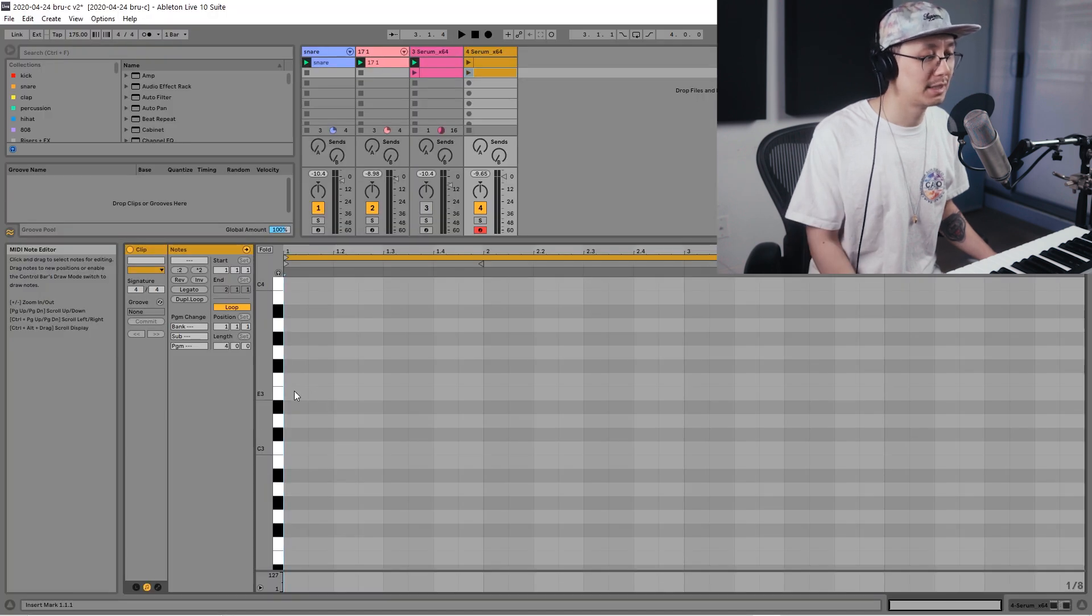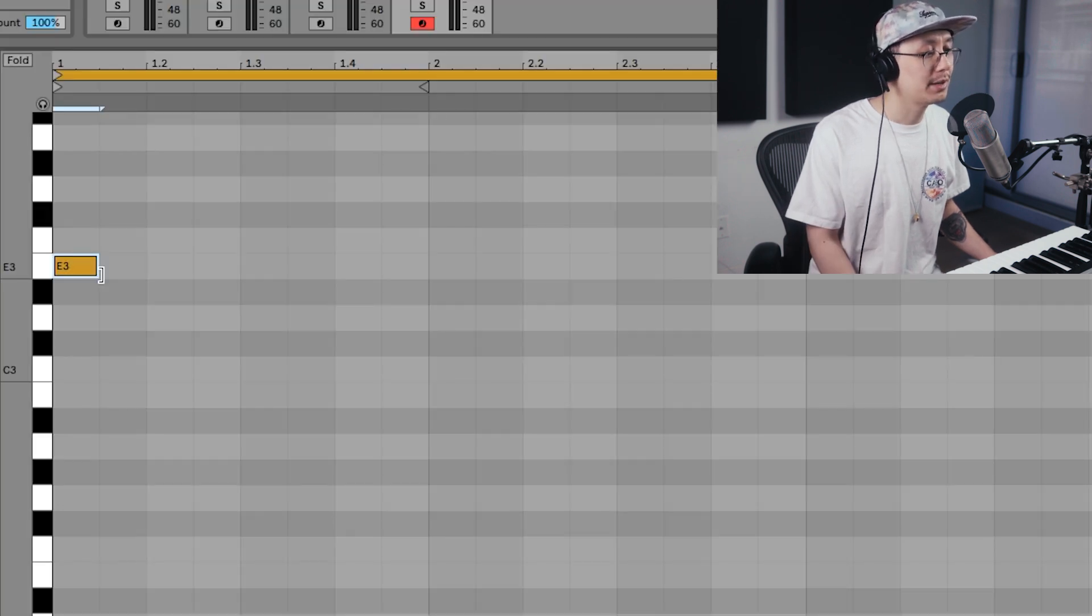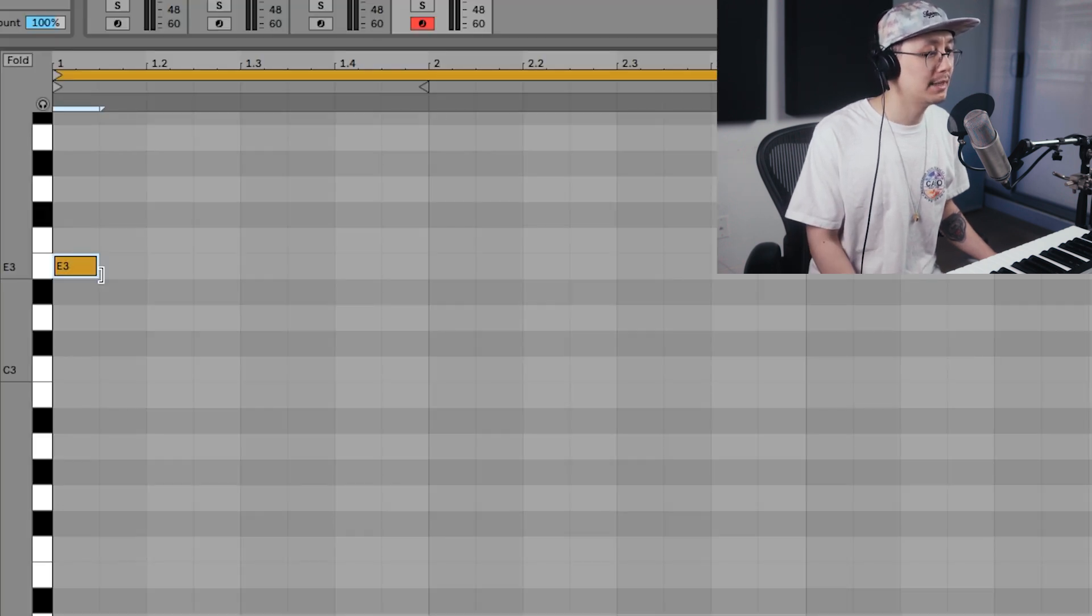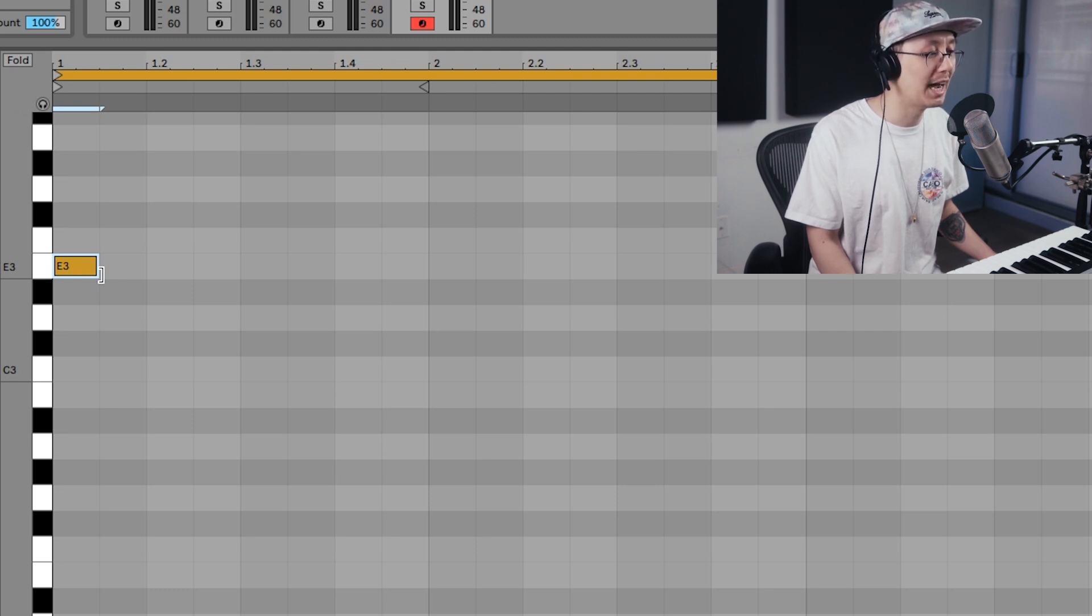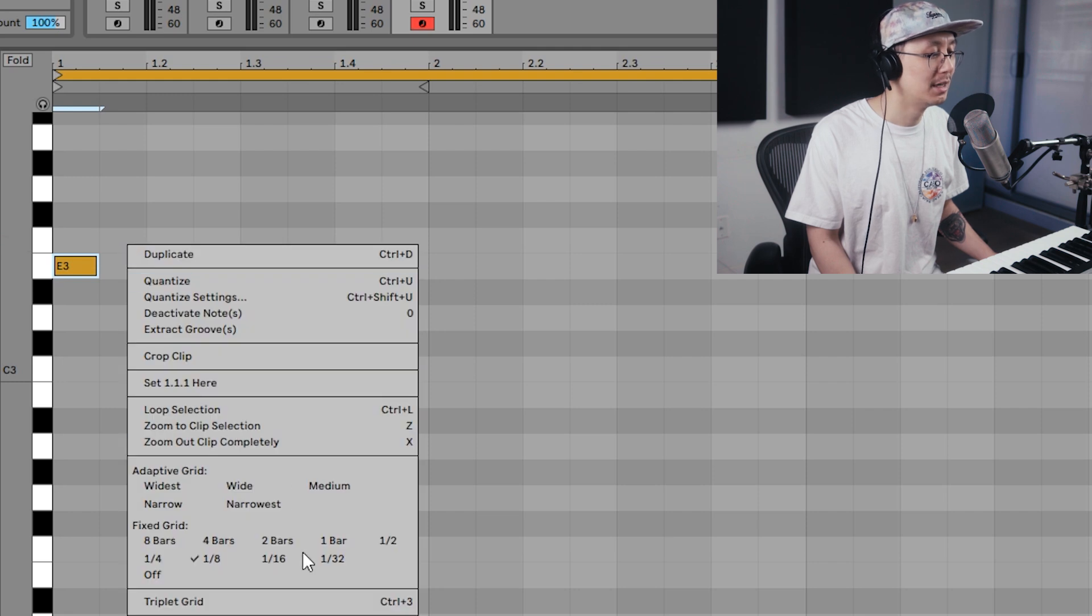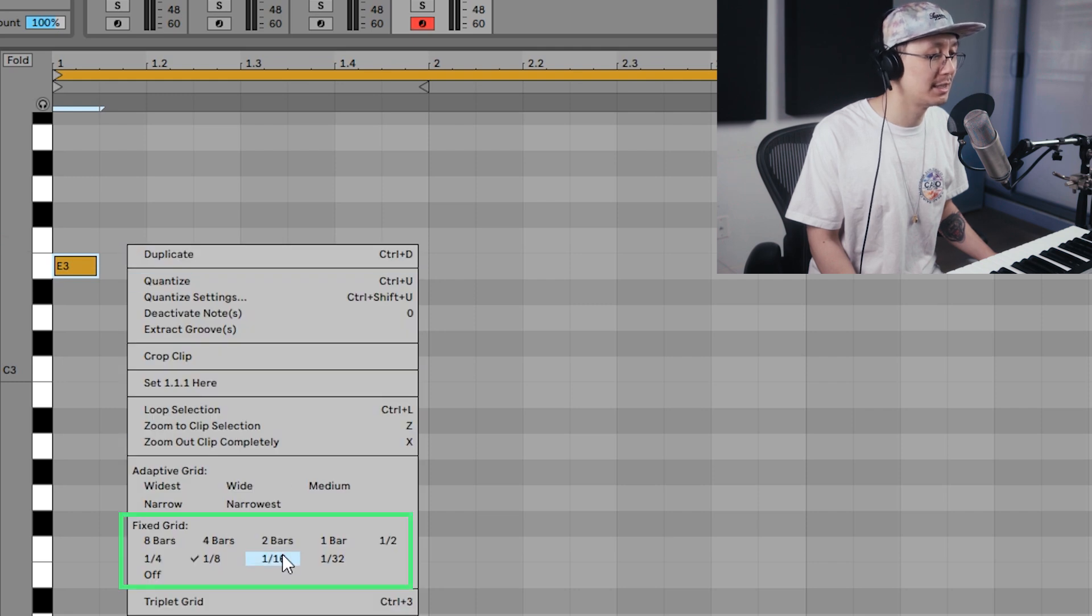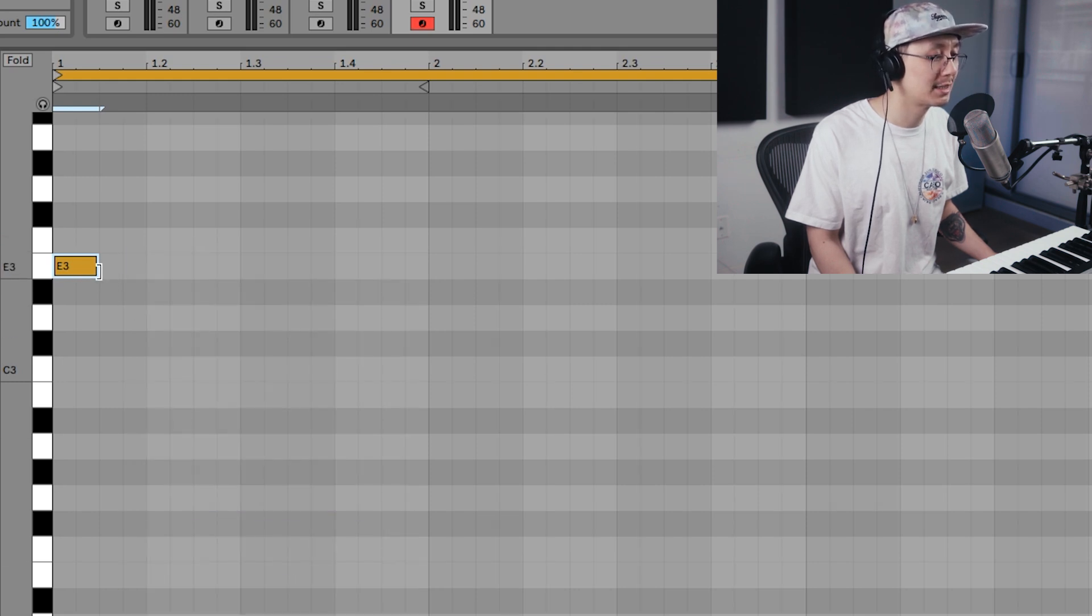So what a dotted eighth note is - if we switch to the eighth note view, this note here would be an eighth note. And when we say dotted, it simply means extend the note by half of that note.